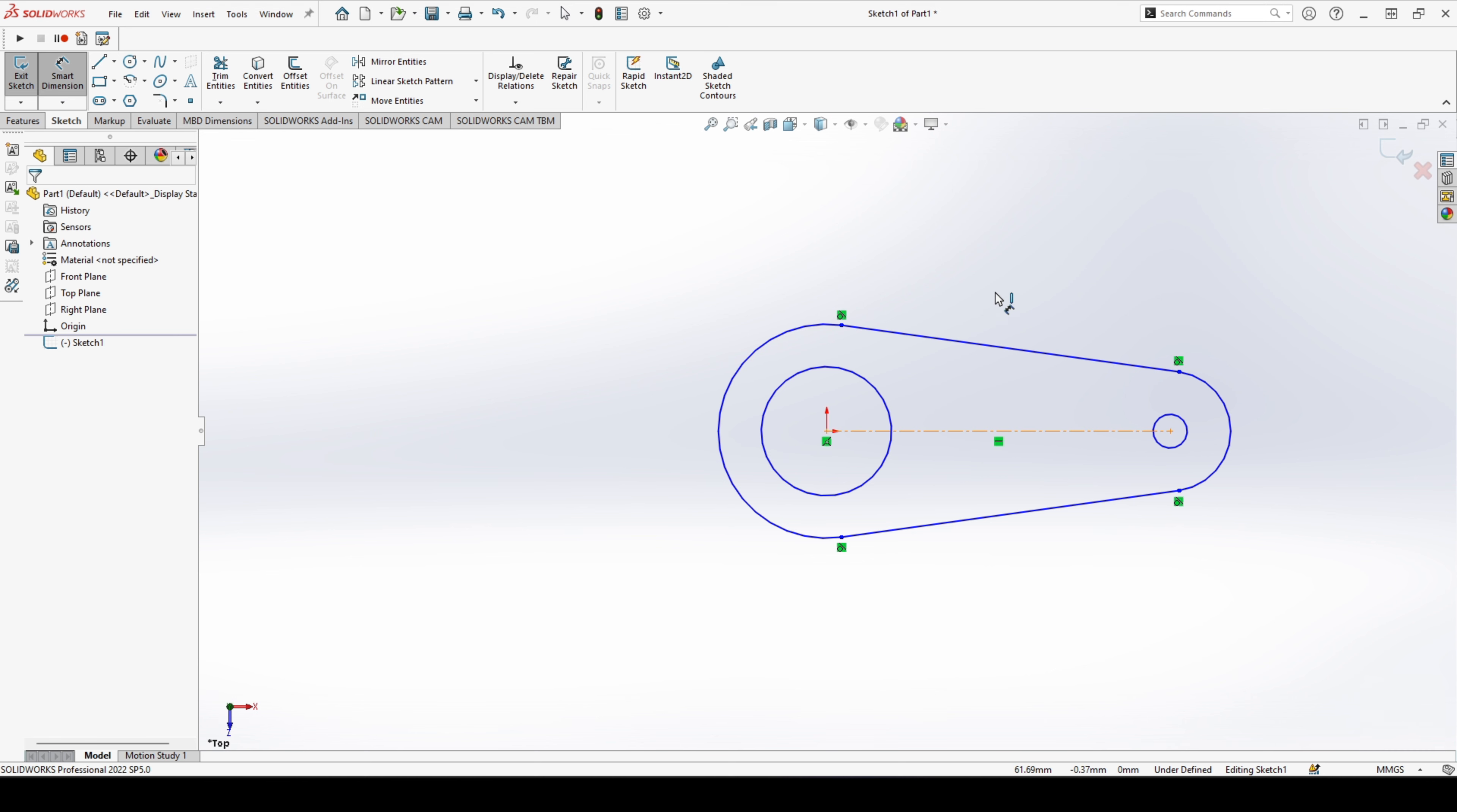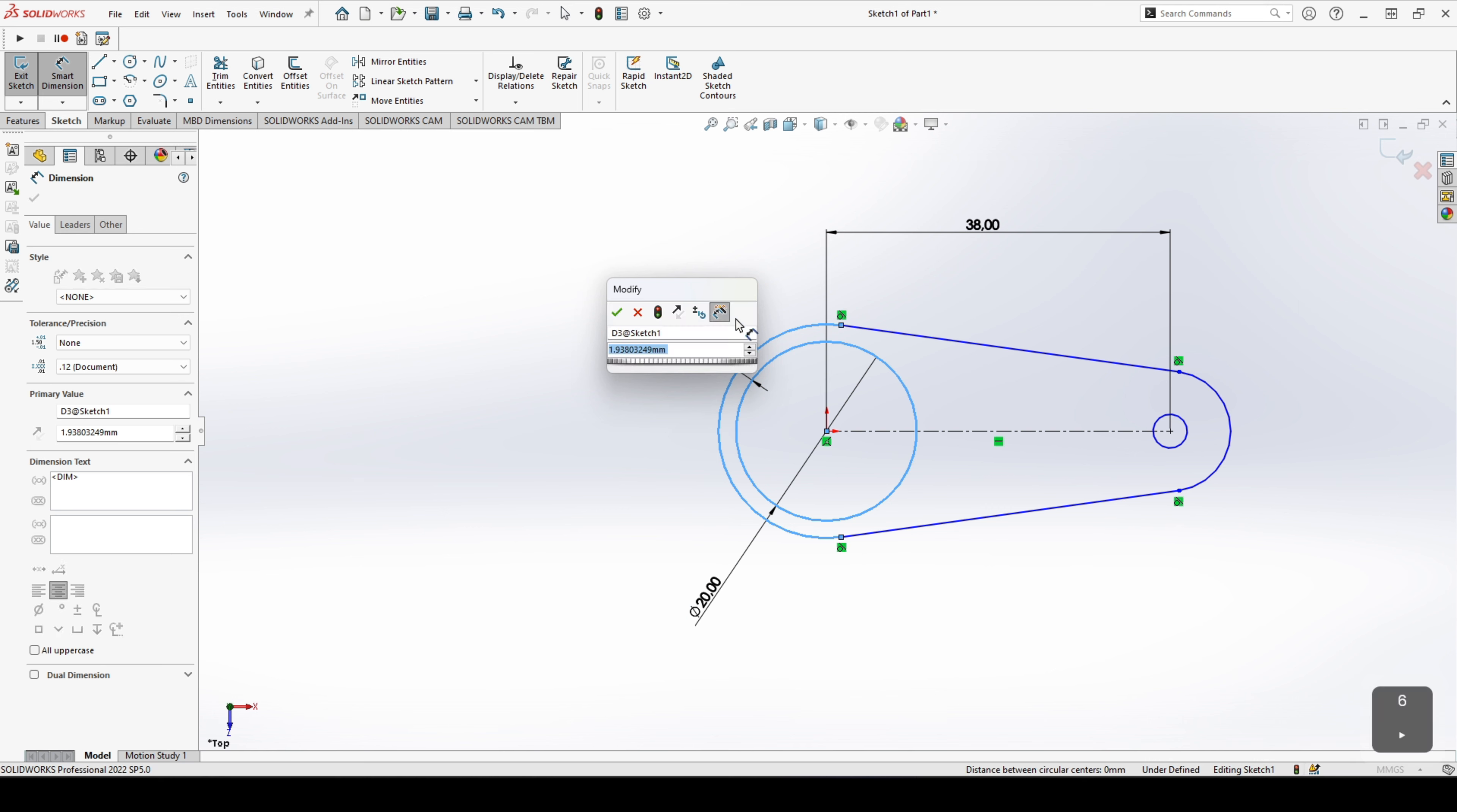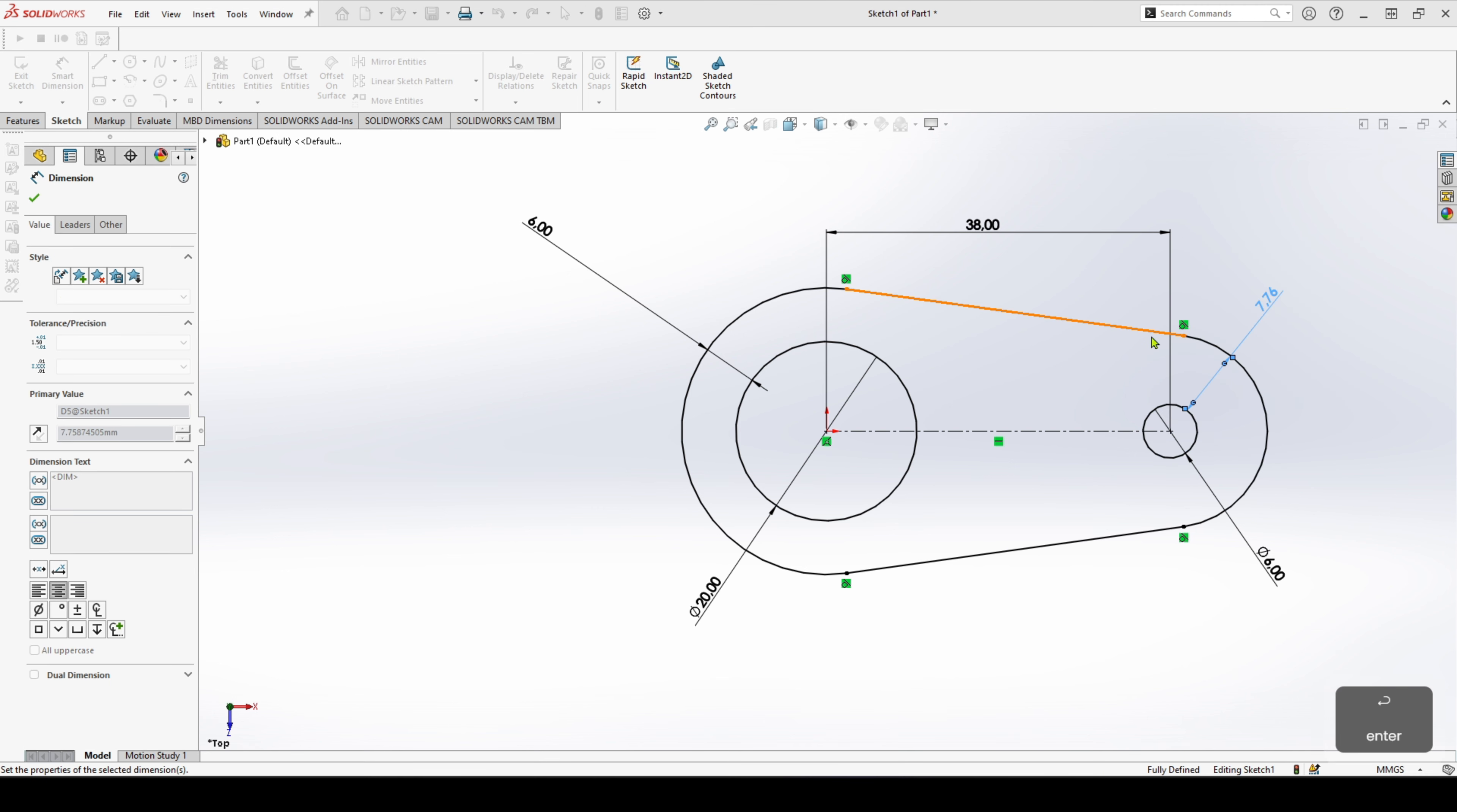Let's head back over to SOLIDWORKS and put all those values in. So our center to center distance is 38, our inner diameter here is 20, the distance between these two is 6 millimeters, this one diameter is 6 again, and the distance between these two is going to be 6 as well.